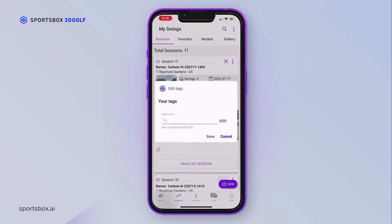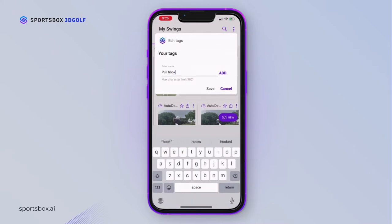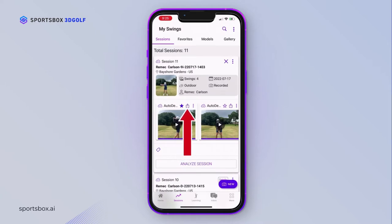You can add tags like Flushed, Hide Draw, Pull Hook, etc. You can favorite any swing by tapping on the star icon, and the share button next to the star can share the 2D version of the swing to anyone of your choosing.